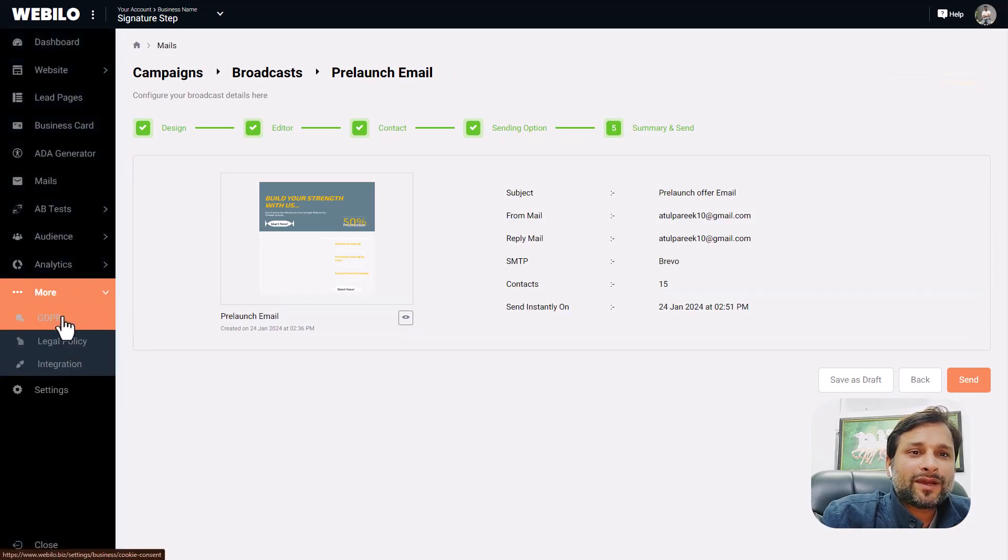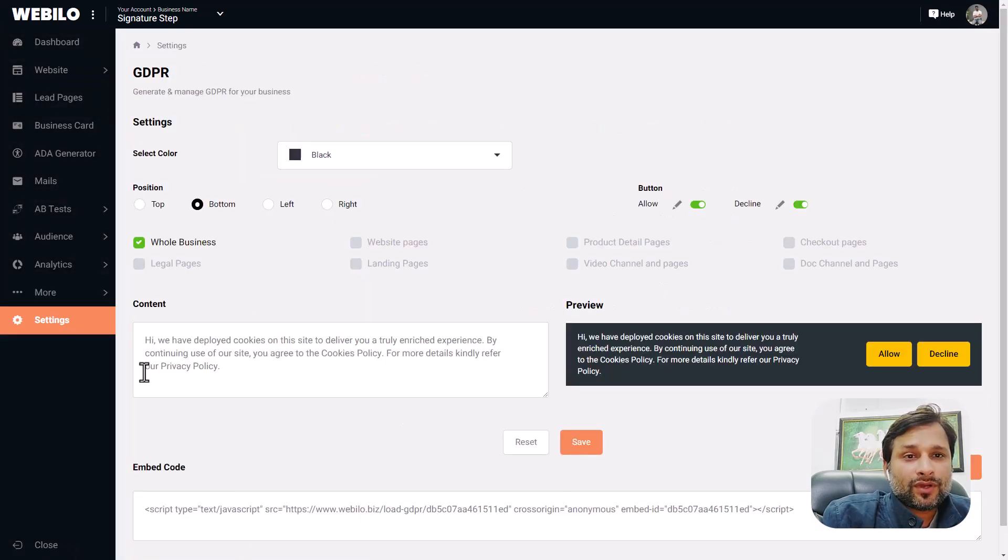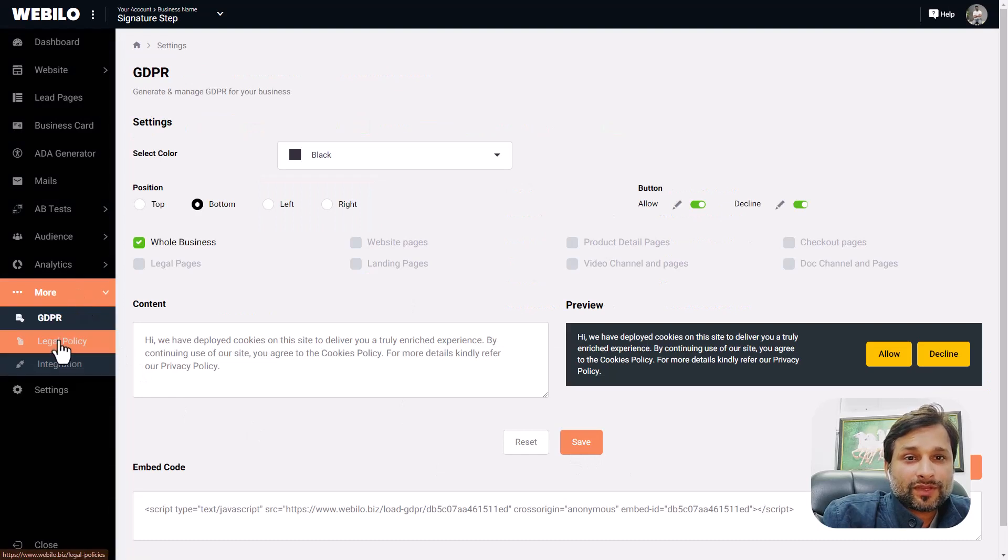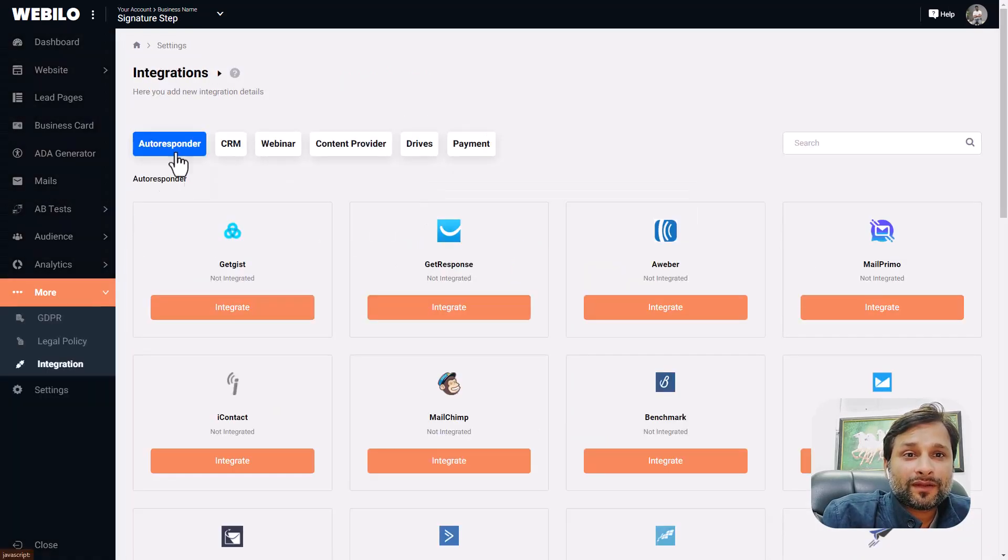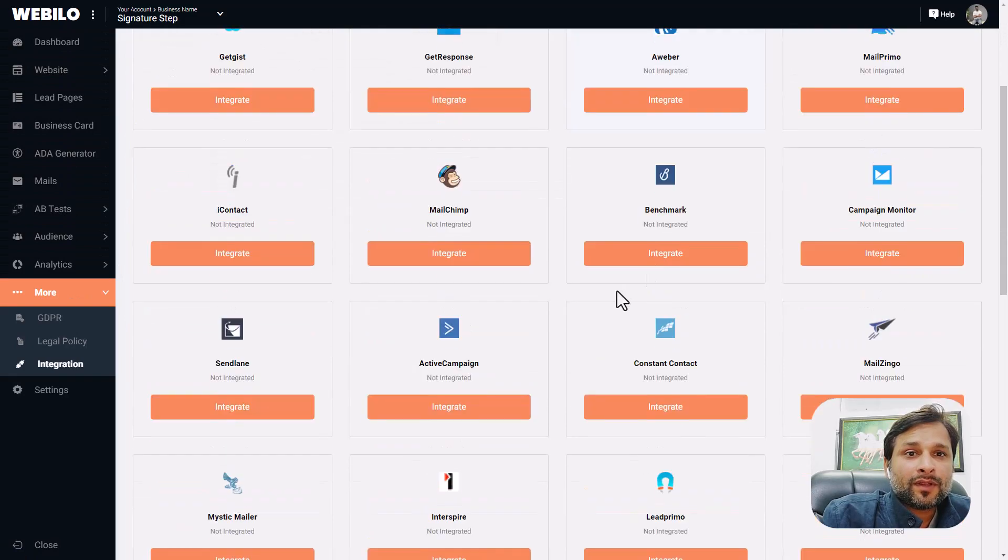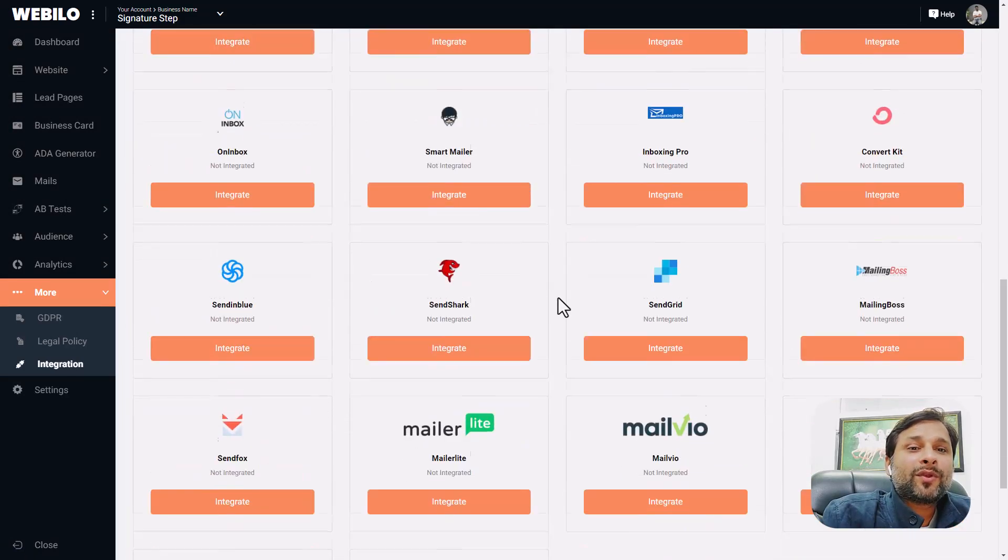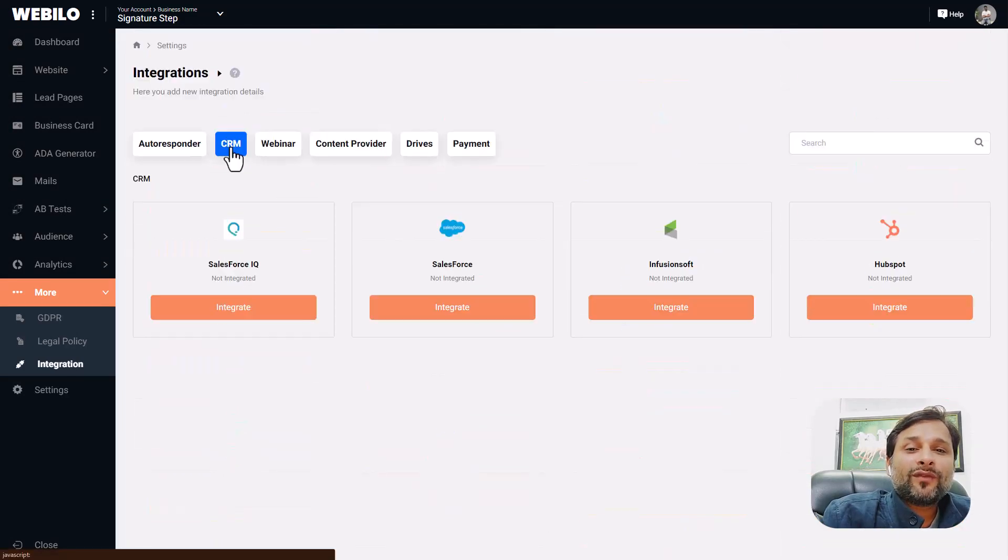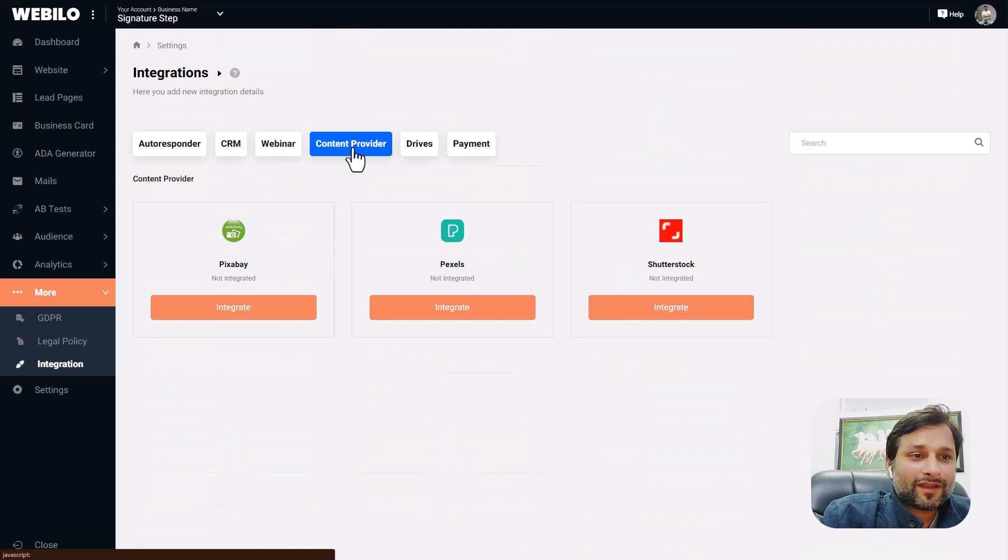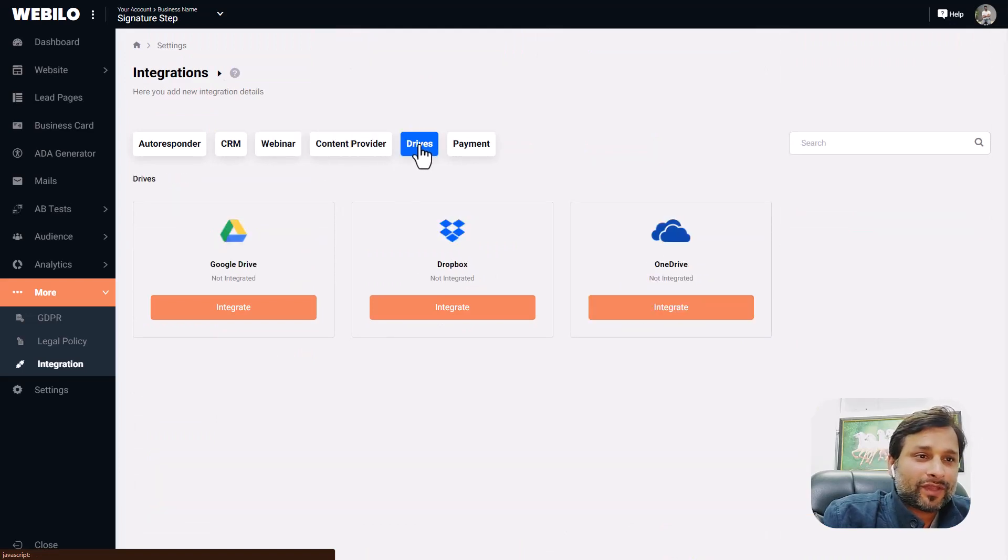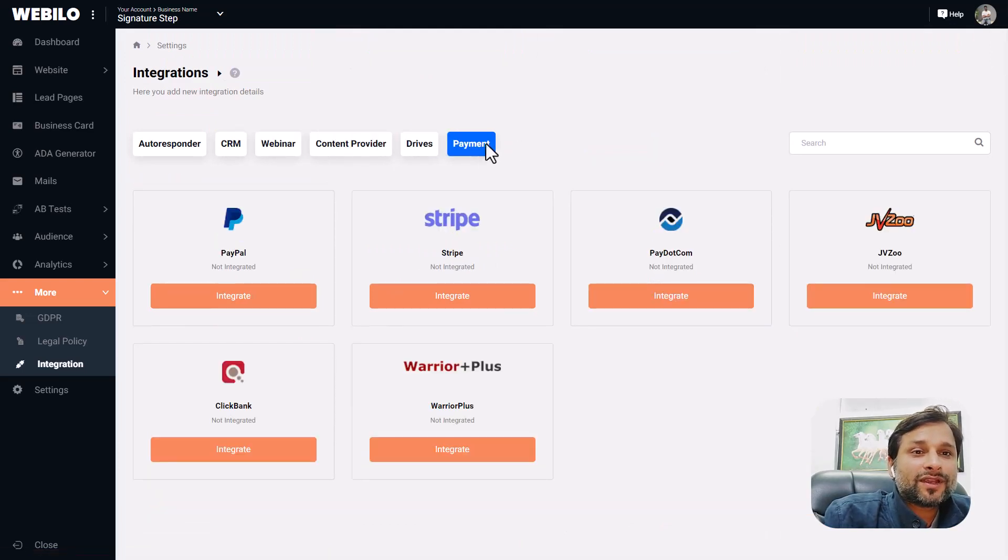Under the more options, you will find GDPR and legal policy features, which is important to make yourself compliant for legal laws. Also, you can integrate Webilo with your favorite 20 plus tools to automate your marketing 100%.